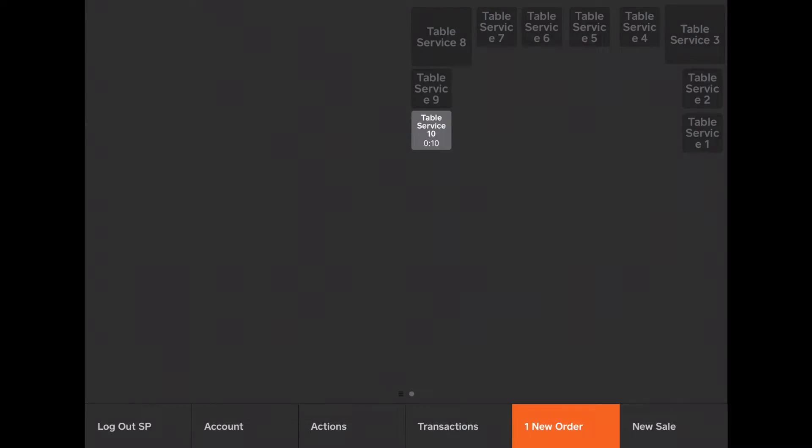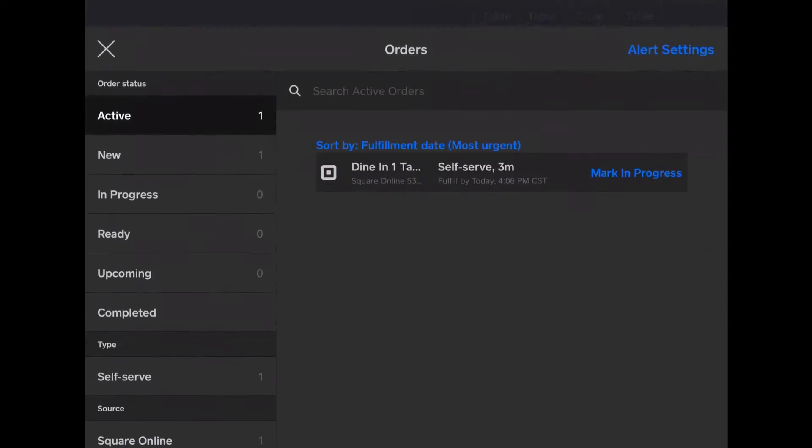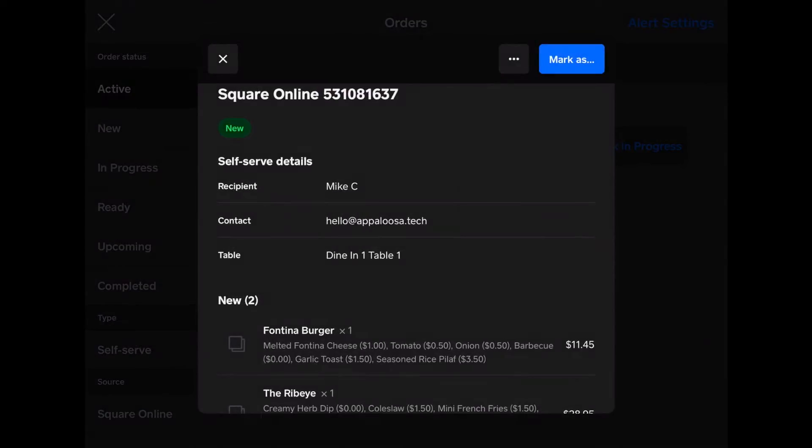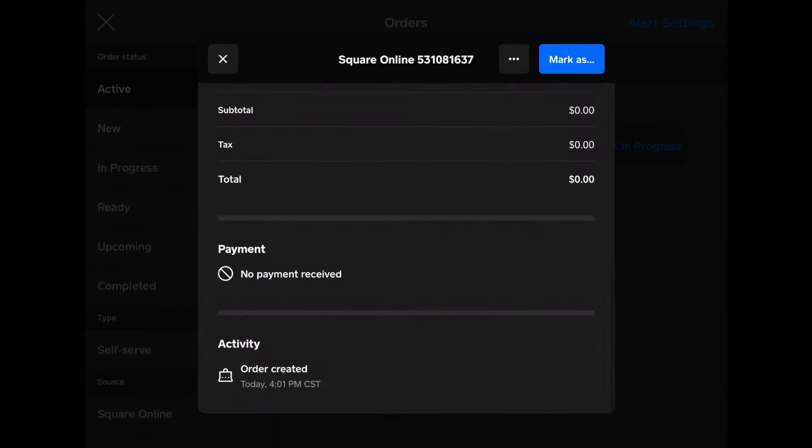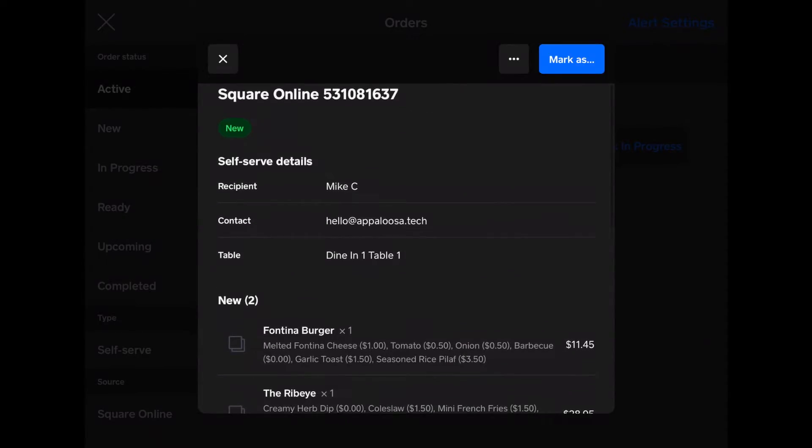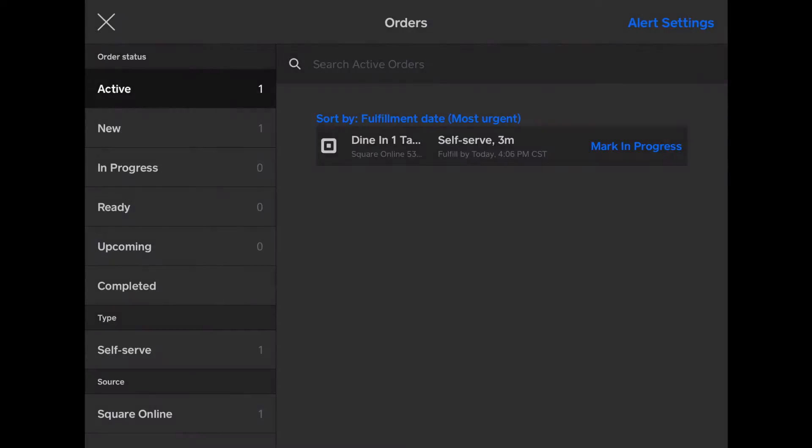So Mike C just placed an order. So let's see what that looks like. Tap one new order. And you can see the order. You can see the details of the order. And let's hop over to the kitchen display system to find out more about it.